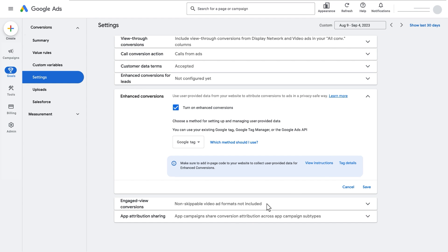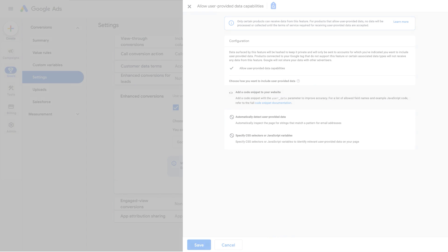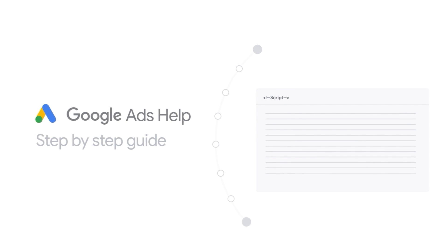To edit code using the Google Tag, you need to add a code snippet to your website. We encourage you to follow the detailed step-by-step guide in the Google Ads Help Center for this process.